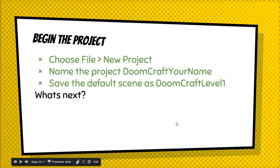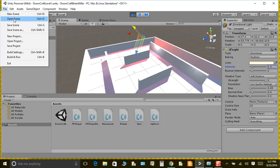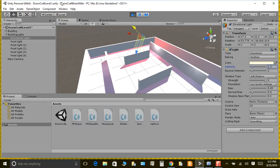Here's what you're going to do: create a new project by going to File, New Project. You always have to save the project and always save the scene. Save it as Doomcraft Level 1, and whenever you make any changes, save regularly. You should end up with a project named Doomcraft with your name on it, and the scene named Doomcraft Level 1.